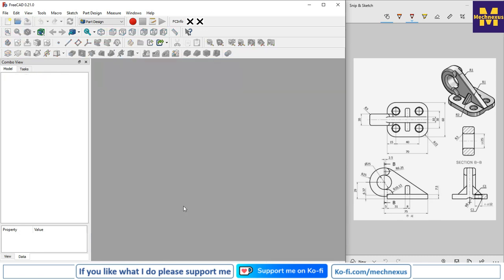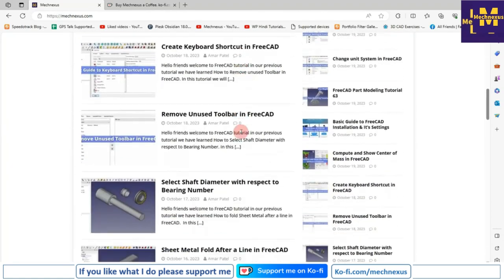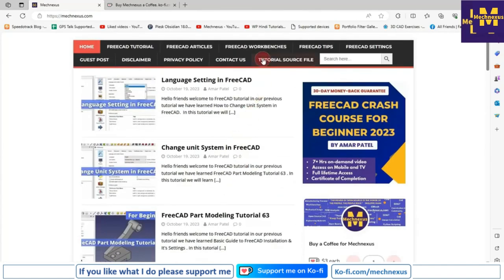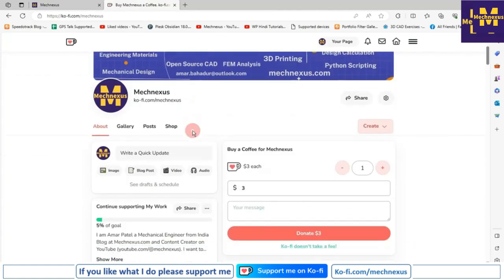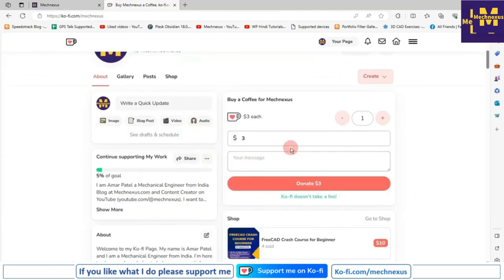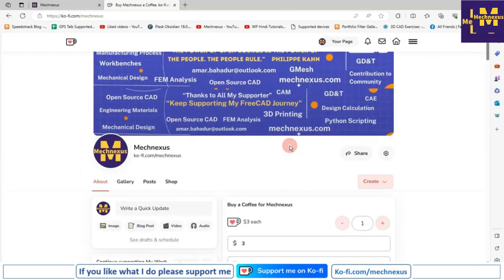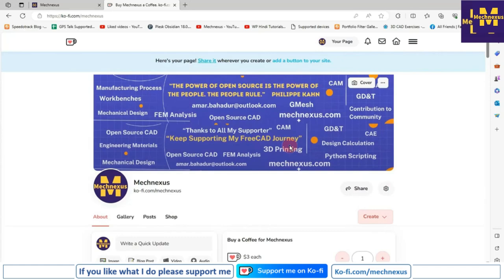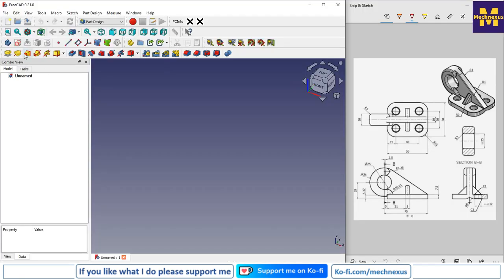I will close this file and create a new file. You can also visit my website macnexus.com where I write articles and tutorials on FreeCAD, and download tutorial source files. If you like my teaching, please support me on Ko-Fi. Links are in the video description. Let's come back to the tutorial.